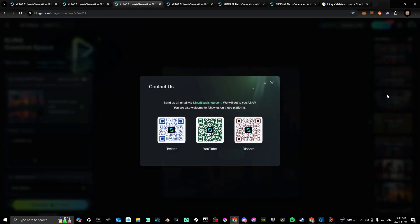Go ahead and click that and you'll see that you can send them an email via cling@clingshow.com. I did that as best as I could and you can request a deletion.